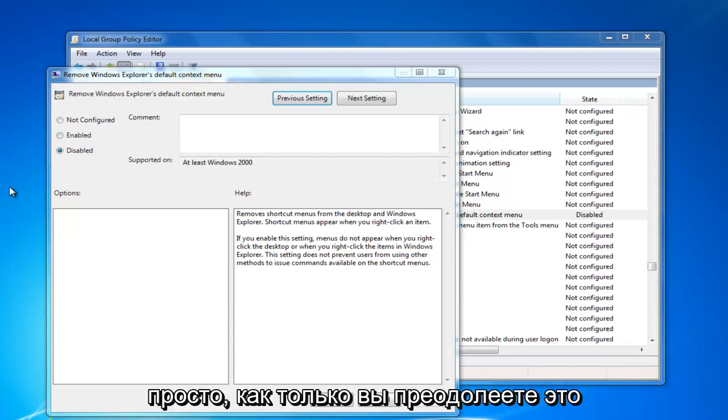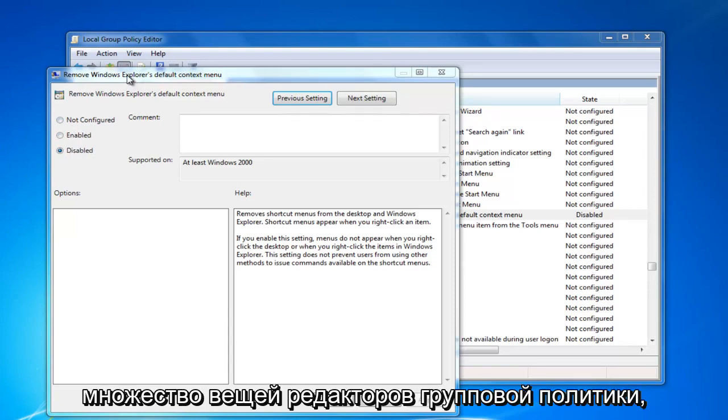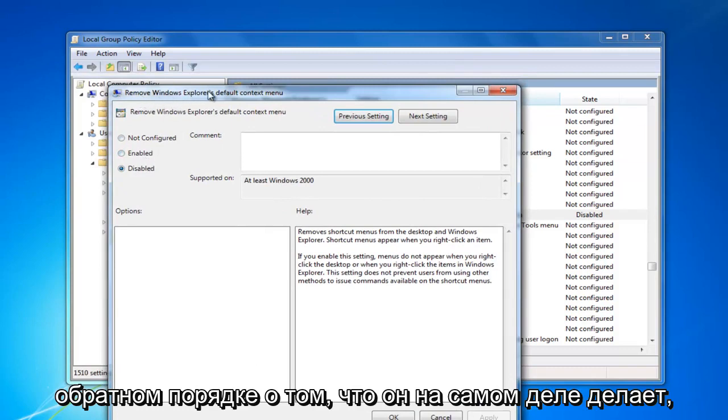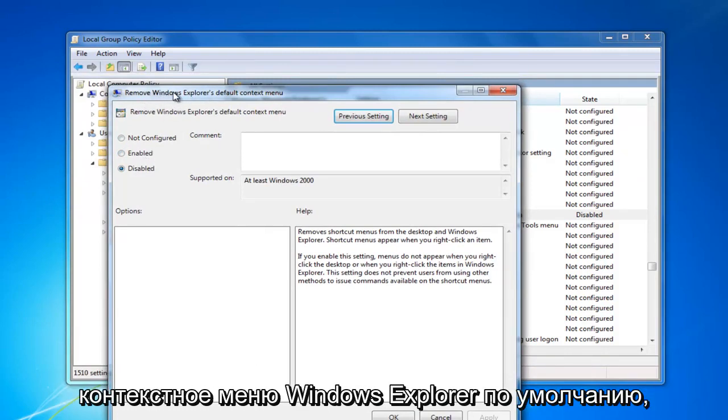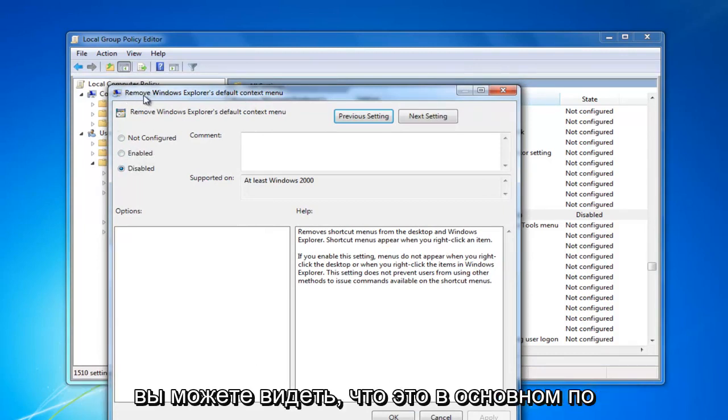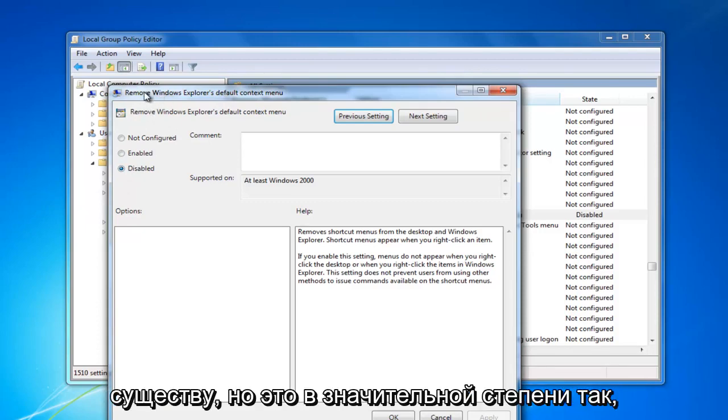So it's pretty straightforward once you get past that. A lot of stuff with the group policy editor is like that. You have to think in reverse as to what it's actually doing because you can see it says remove Windows Explorer's default context menu. By the way it's worded, it's going to disable that feature. So two negatives essentially.